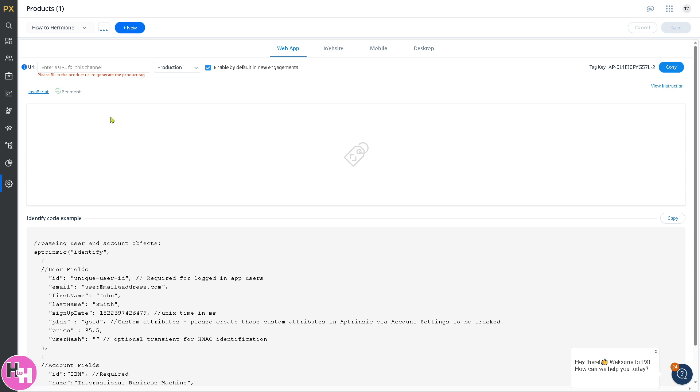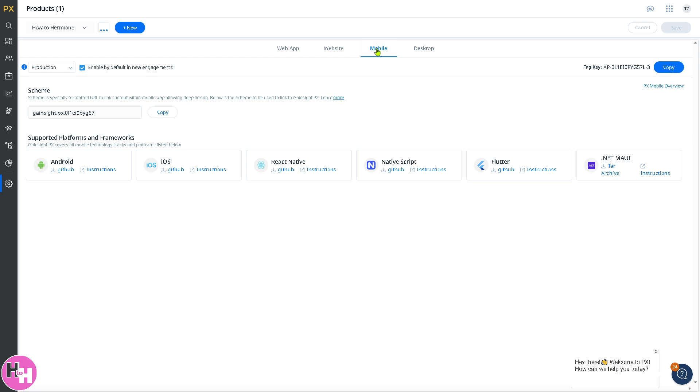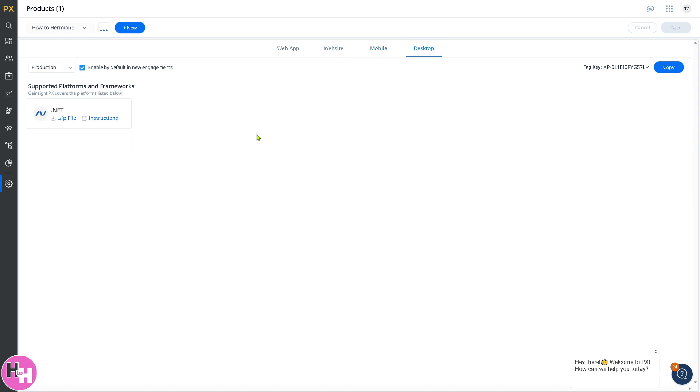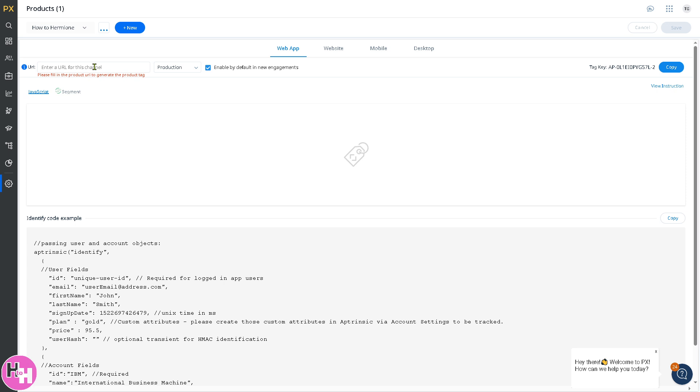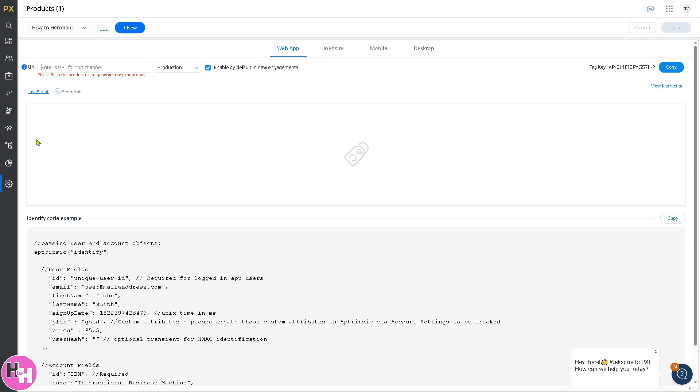Enter a URL for this channel or enable. After doing this, you have four options on the top corner: the web app, the website, mobile, and desktop. For mobile, you have these supported platforms and frameworks such as Android, iOS, React Native, Native Script, Flutter, and .NET MAUI. For desktop, you have .NET. If you don't have the URL for this channel, you can skip this for now, copy the tag key, and you have the code here as an example.